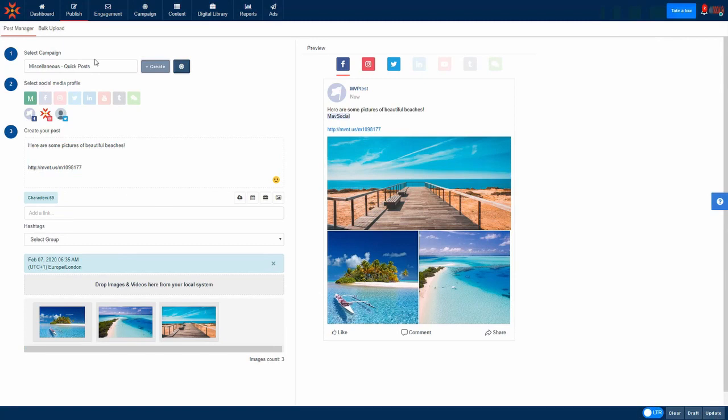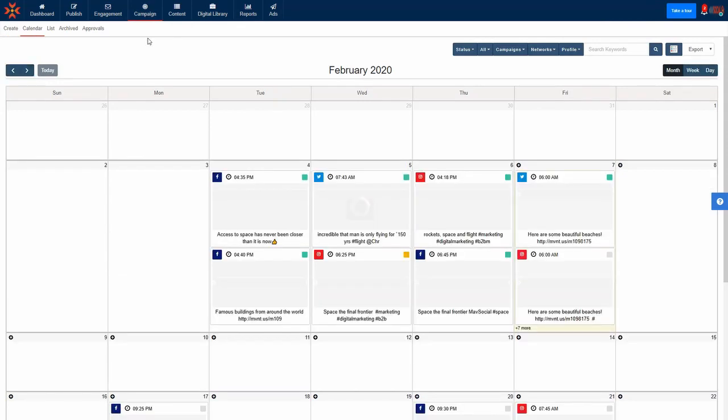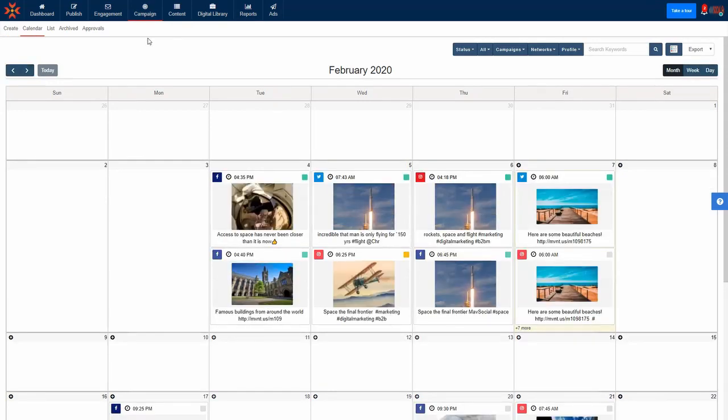You can see all your completed, drafted, and scheduled posts in the campaign calendar view. This helps to see how often you are posting and help you keep consistent with your social media posting frequency.